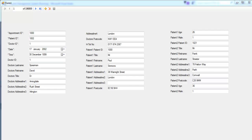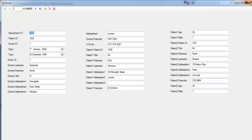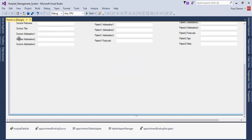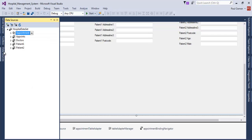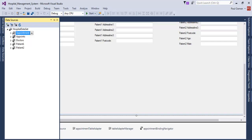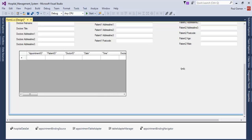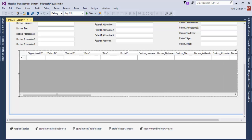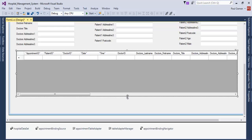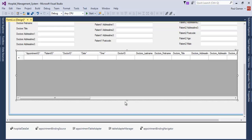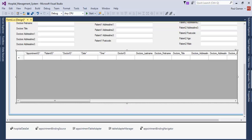The next thing is to add a title and a data grid. Let's come to the Data Source, change the view to DataGridView, and drag and drop it somewhere on the form.